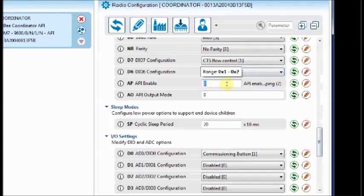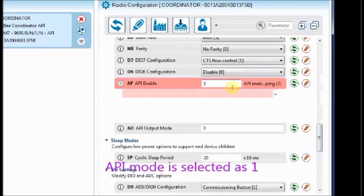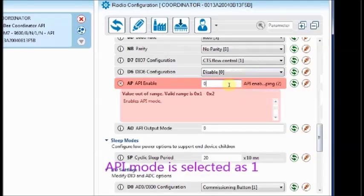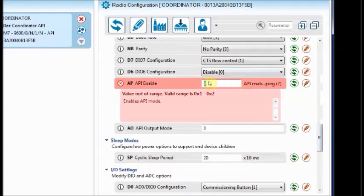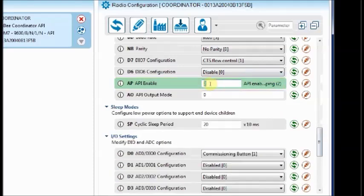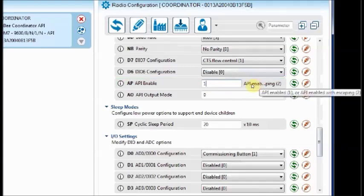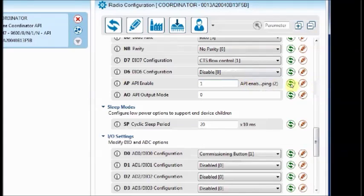API should be enabled to 1. If you select value 2, it is for escaping characters. Leave it as 1. And finally, click on write to save the changes. The second radio is loaded with coordinator API firmware.